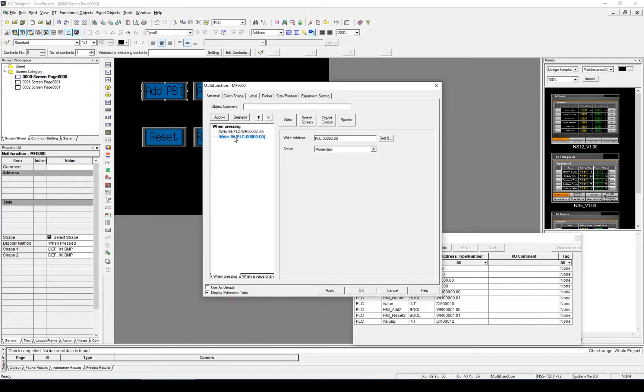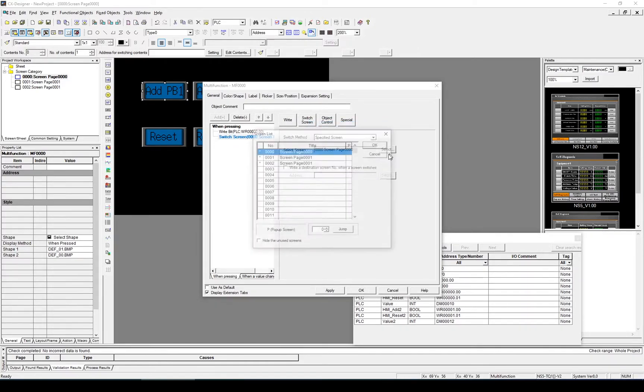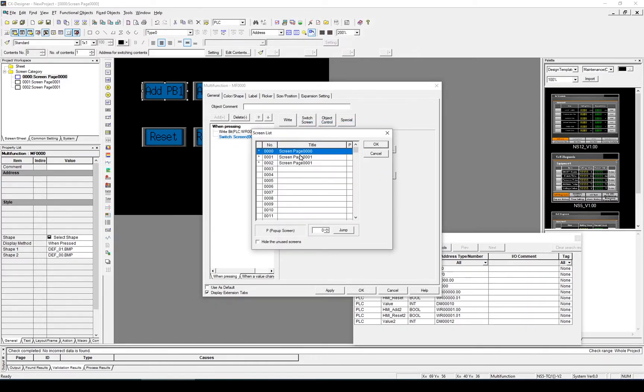And that adds another write bit. And this time, I'm going to select Switch Screen. And I'm going to select the screen for value 1, which is Screen 1.